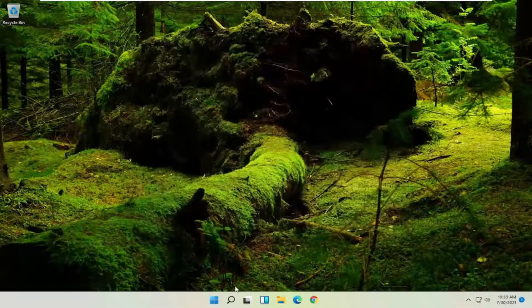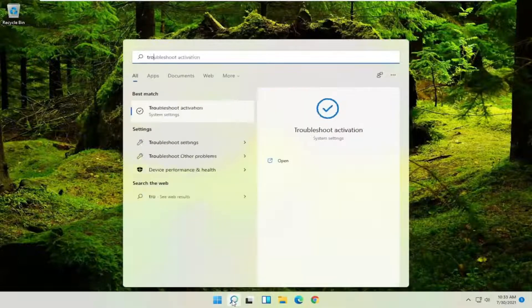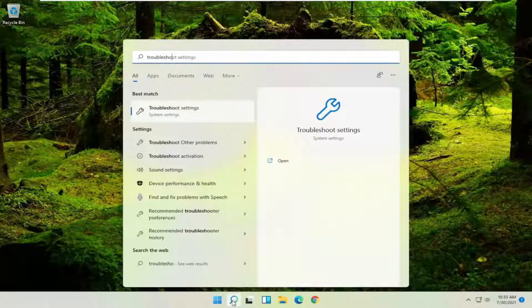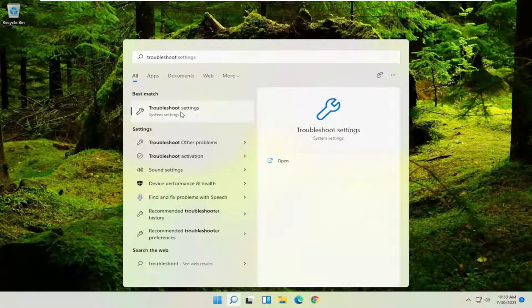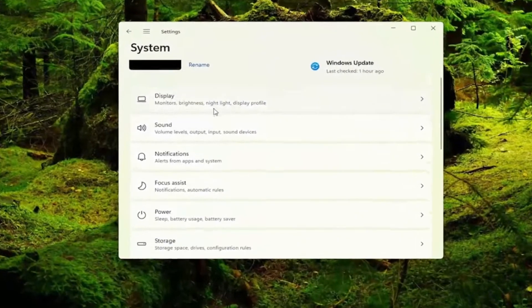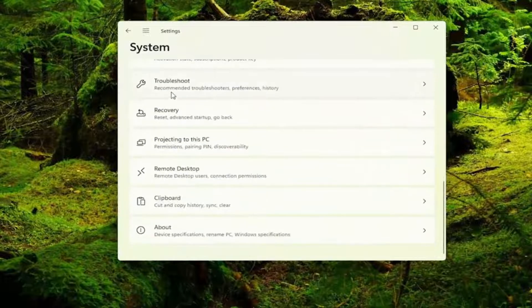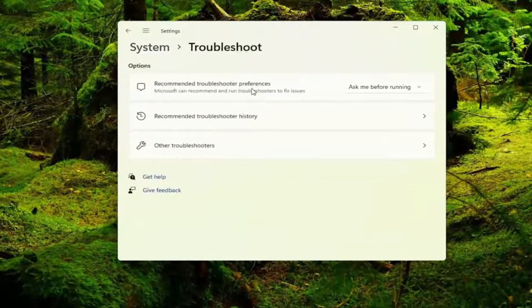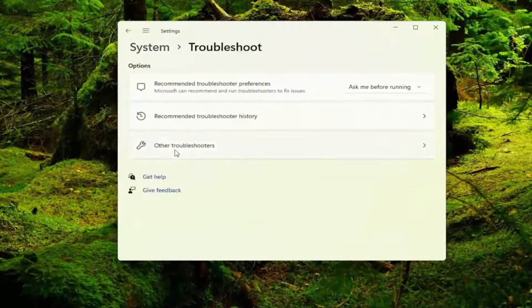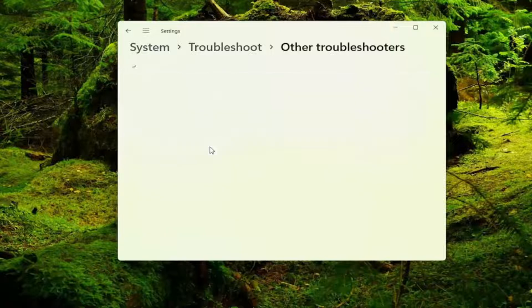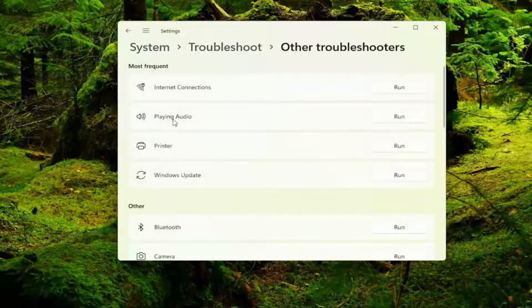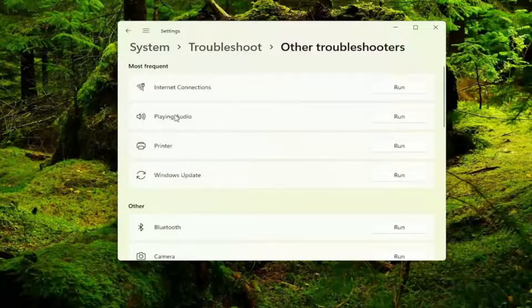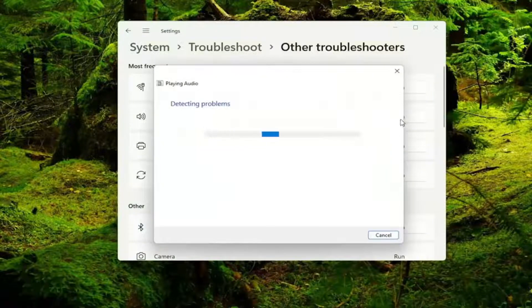You can also close out of here and open up the search icon, type in troubleshoot, best match to come back with troubleshoot settings. Go ahead and open that up and you want to scroll down to where it says troubleshoot and on the right side select other troubleshooters. Now select underneath most frequent, select playing audio and then run, just go ahead and select that.